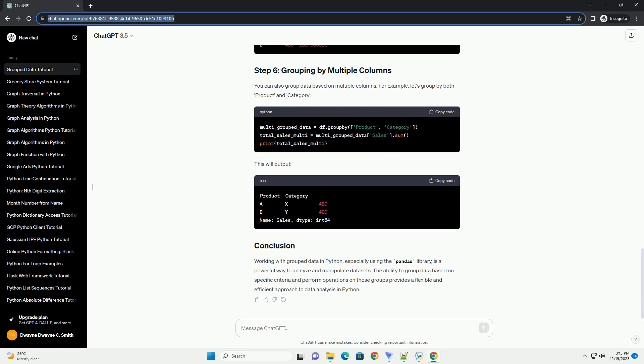Working with grouped data in Python, especially using the Pandas library, is a powerful way to analyze and manipulate datasets. The ability to group data based on specific criteria and perform operations on those groups provides a flexible and efficient approach to data analysis in Python.